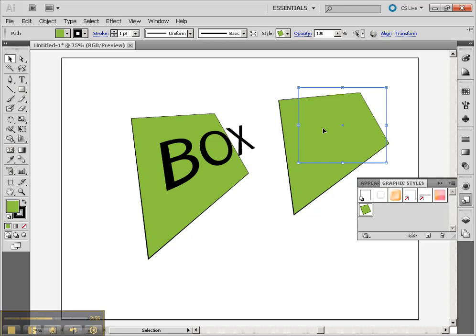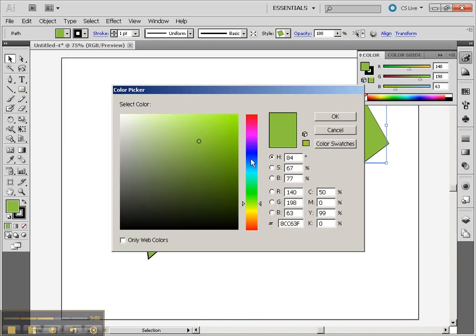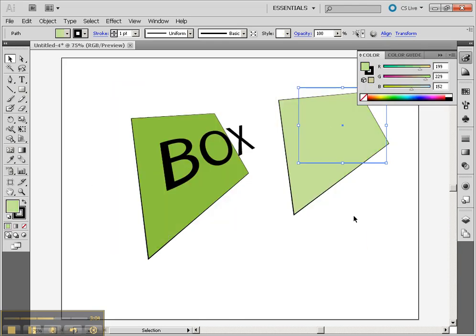As soon as I apply that Graphic Style, it will give it the same color with the same Stroke settings and the same 3D Rotation. Then you might have to go to it and change the color if you wanted to have a different color for yours.